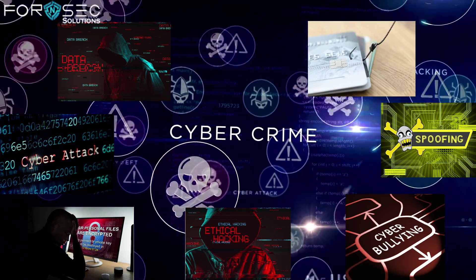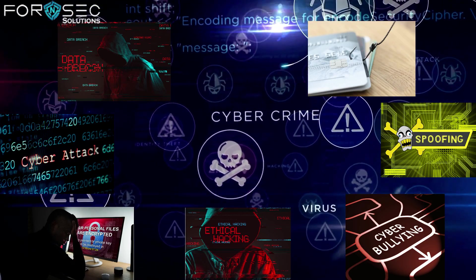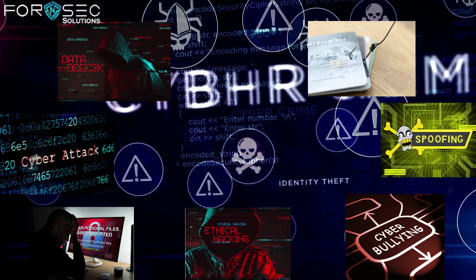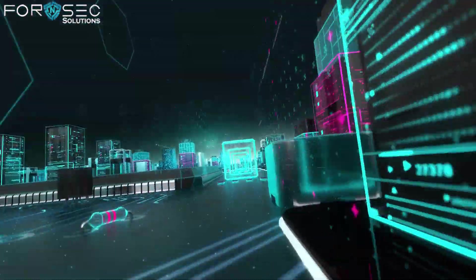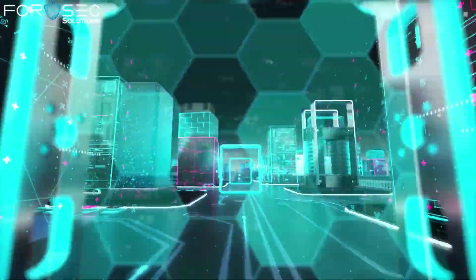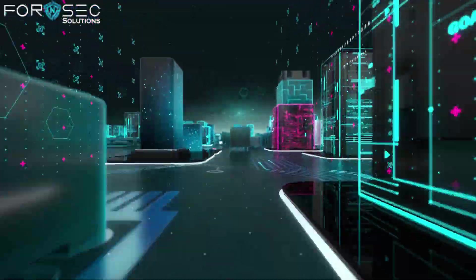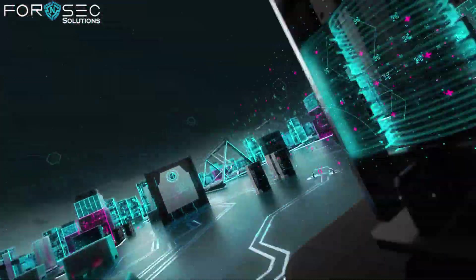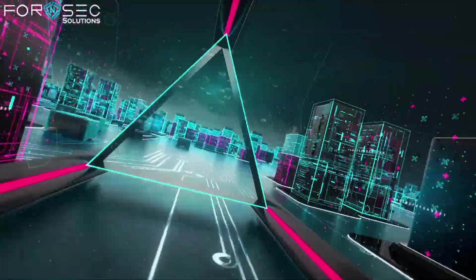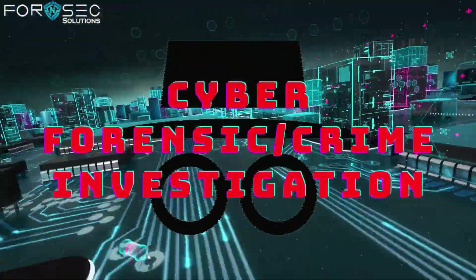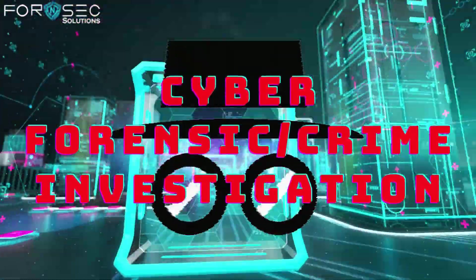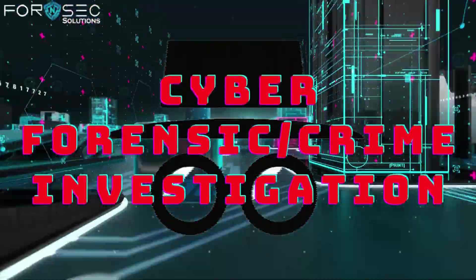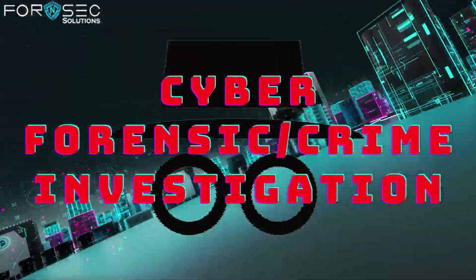We face these cyber attacks and have to investigate where the attack came from, how it happened, how much loss has been done, and how much data has been compromised. For all these investigations, we use cyber forensics.